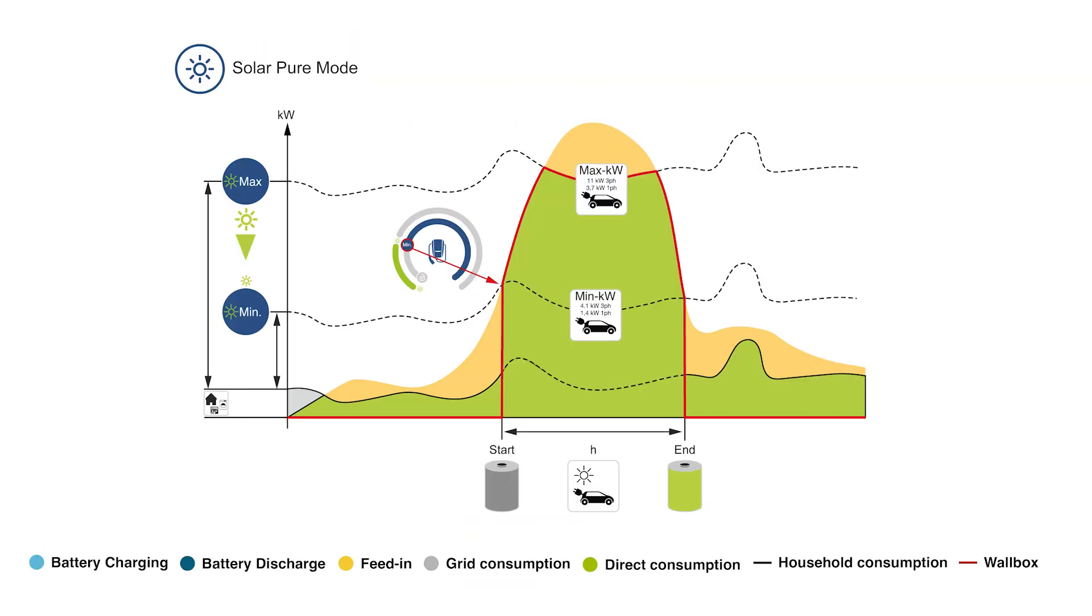Charging with the minimum charging current begins as soon as the minimum required charging power from the PV energy is available. If more power is available, the charging is increased to the maximum value. Use this mode to charge your electric vehicle only with your generated PV energy.